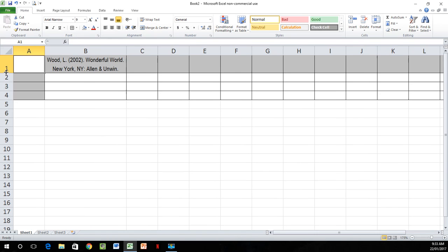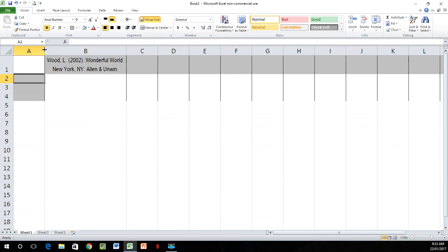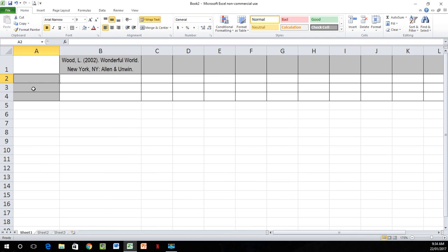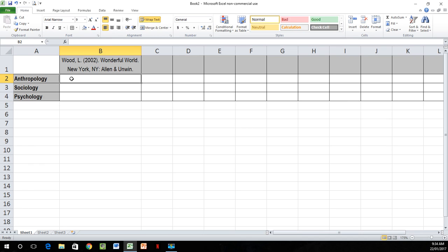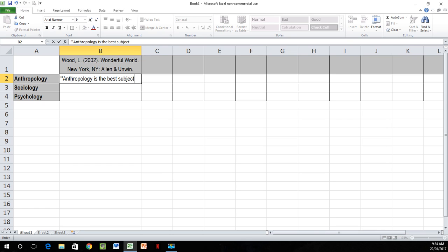So we'll make row A bigger and column A bigger. We're going to put something in here: Anthropology, Sociology, and Psychology — my ologies. Then we would say L. Wood has said anthropology is the best subject in the academic world, and she said that on page five. Press enter and the cursor moves to the next line.